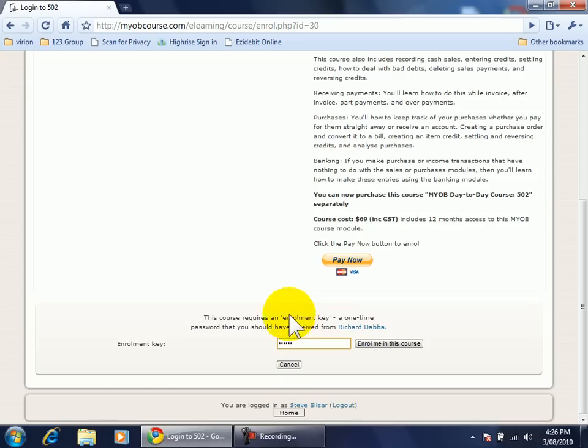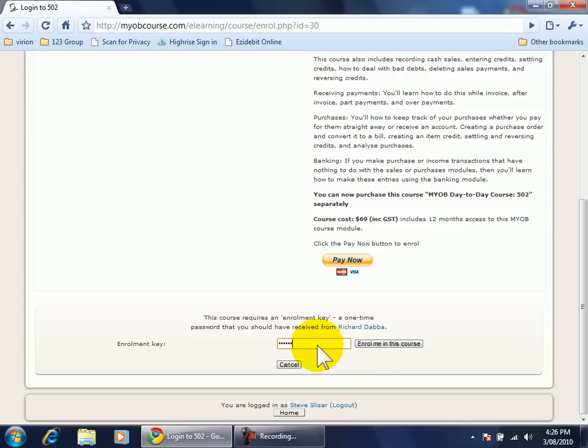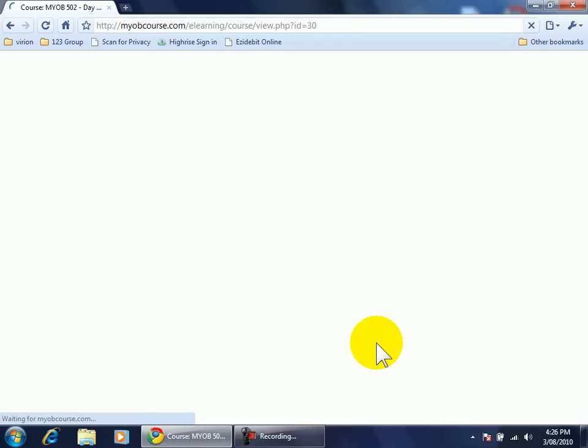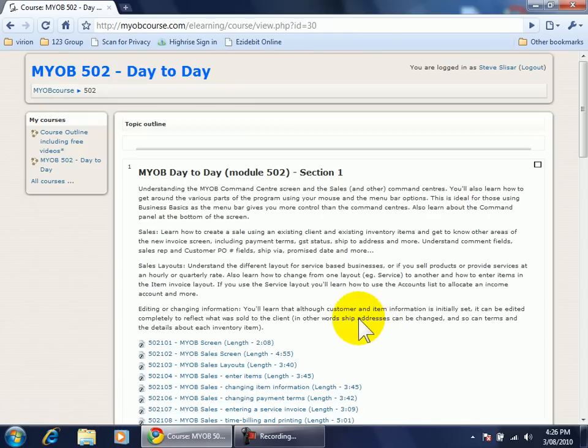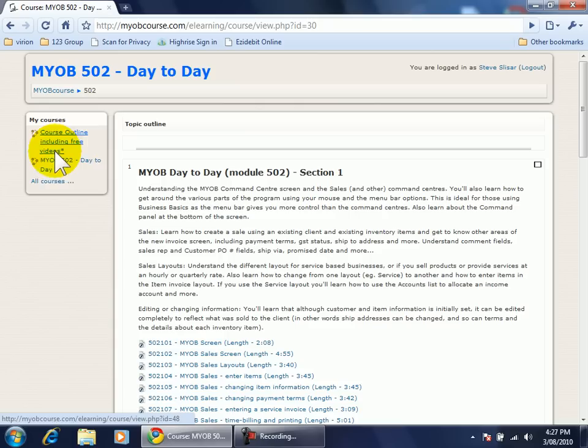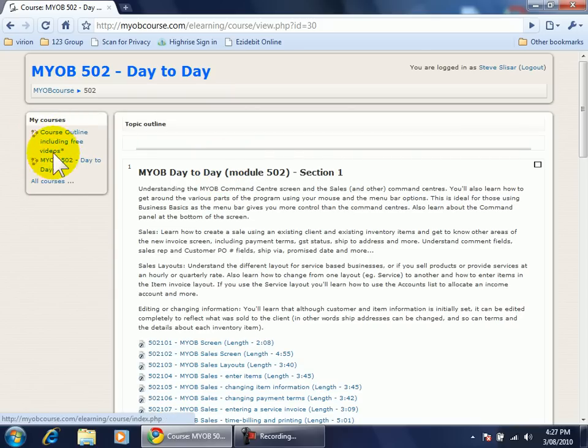And the enrolment key is emailed to you once you pay for your online course. So I've typed in the enrolment key, enrol me into this course and now I'll see next to where it says MY COURSES I'm enrolled into two different courses. Every course that you enrolled into will start to appear under the MY COURSES heading.